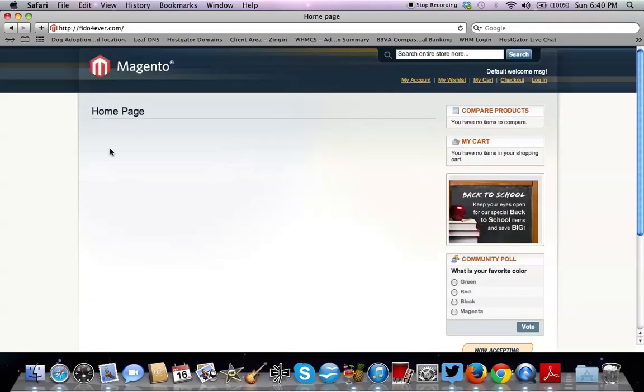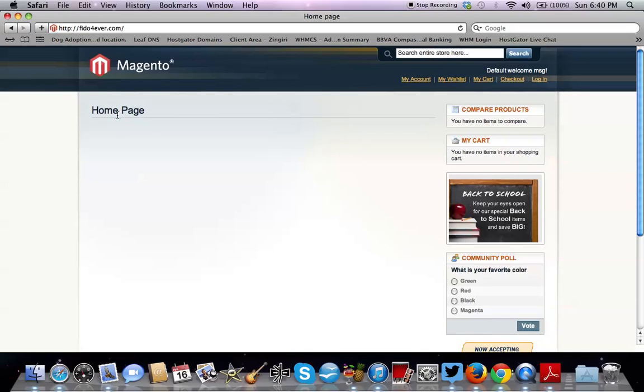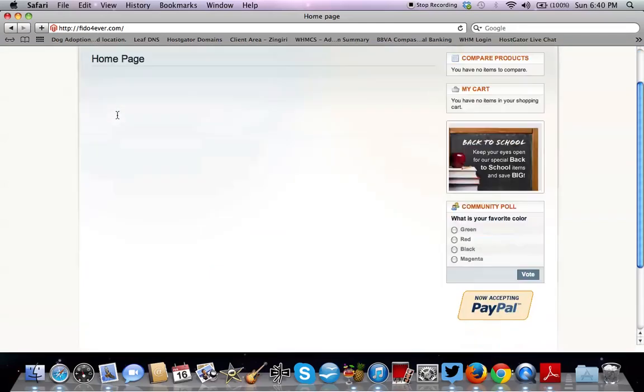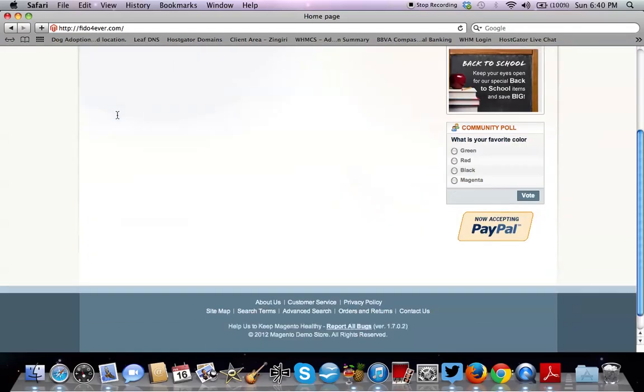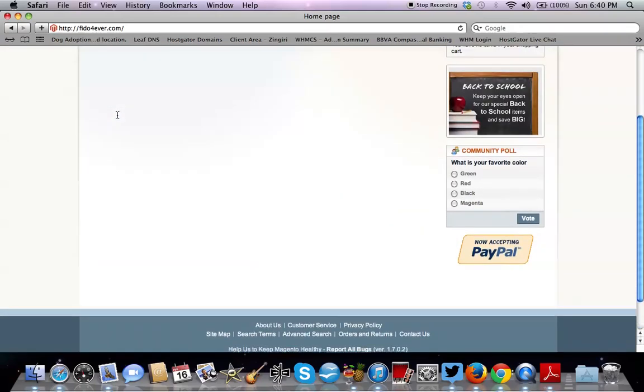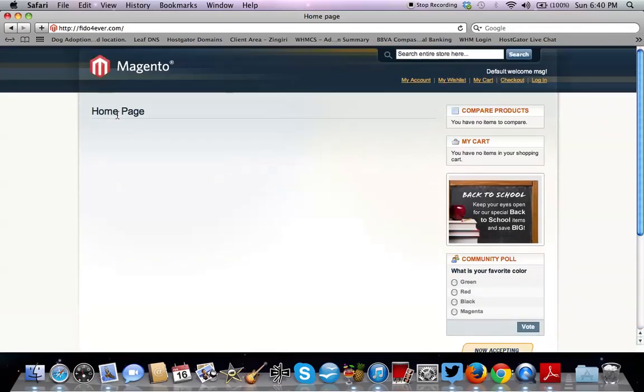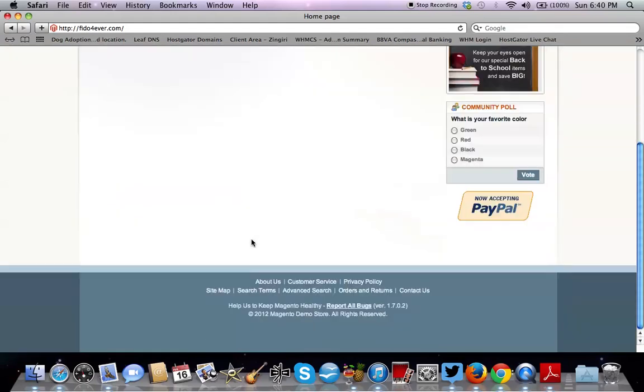So by default, Magento comes with this little template that they have. The one that comes preset with the system. So this is just the Magento template. And in the next tutorial, we'll talk about how to set up and install a Magento theme. So thanks for watching part one and hope you have a good day.